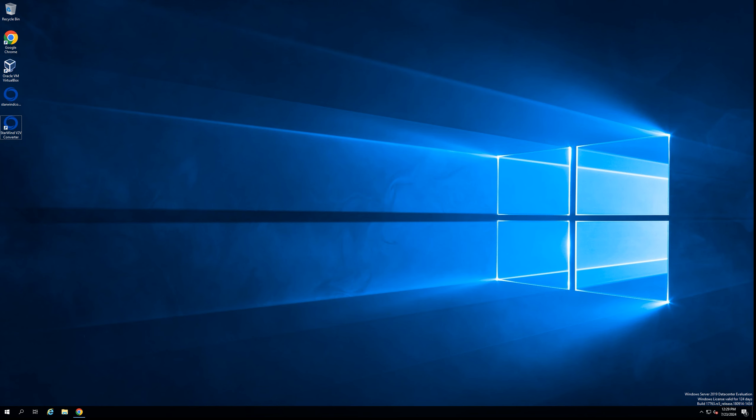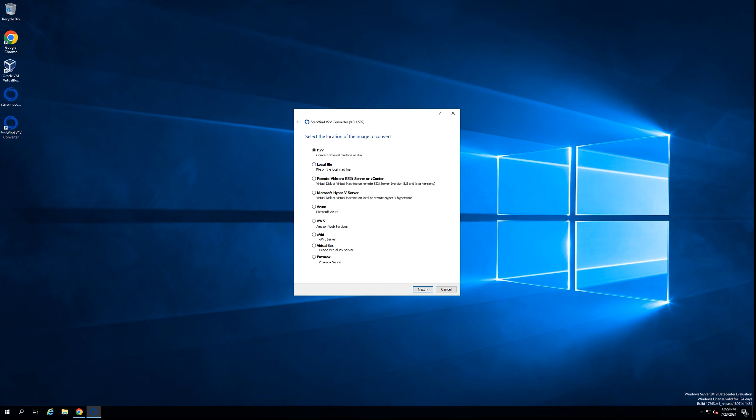In my case, I prepared everything for this video, so the virtual machine that I'm going to convert is powered off. We're going to the next step, which is to start the Starwind V2V Converter software.